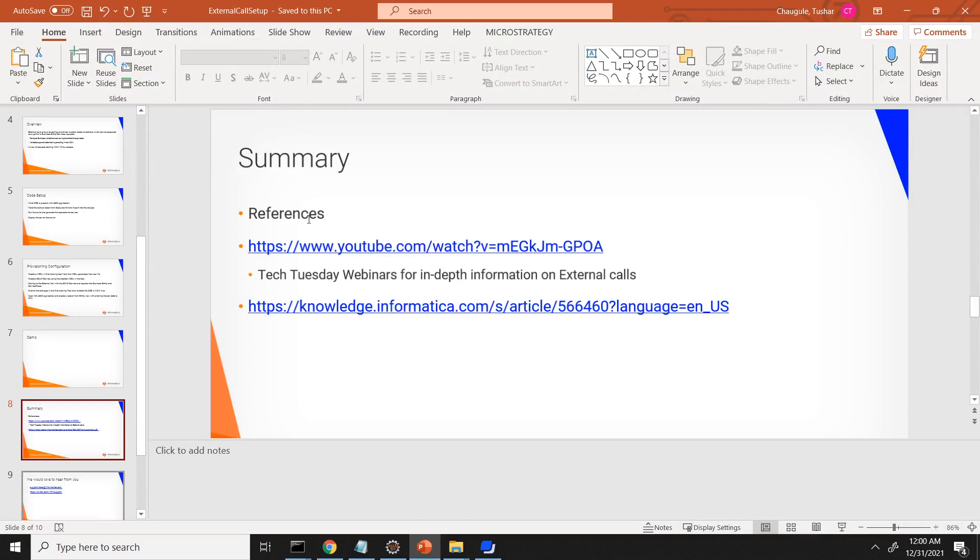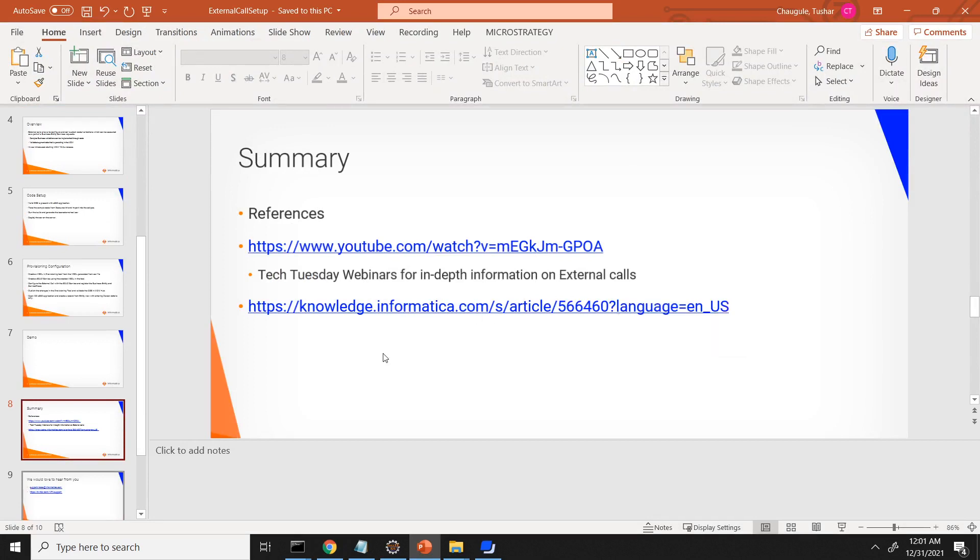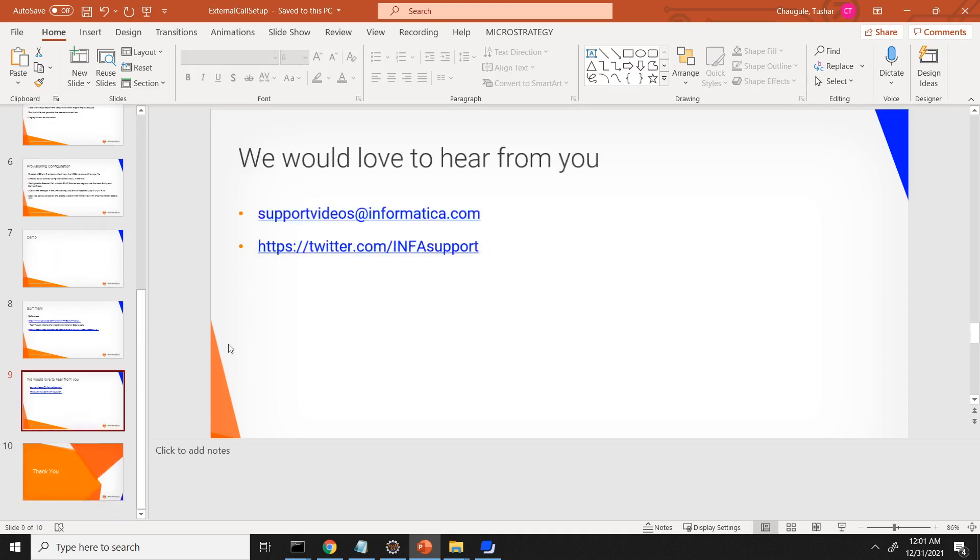That's it. So in summary, you can see the references for more details on the BS external call. The TechChoose webinar has in-depth information on external calls. Also there is a KB for configuration.